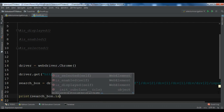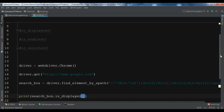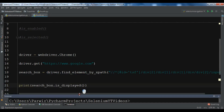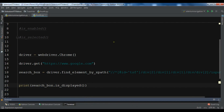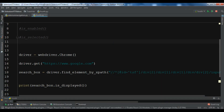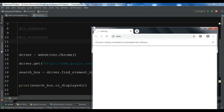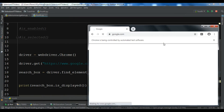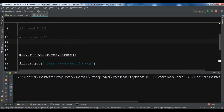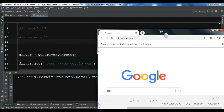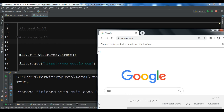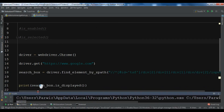Now after that we are going to say: print search_box dot is_displayed. If I run this I should receive true because it's displayed. Let me run this. First we need to wait for the browser to load google.com, and after that we will receive the status of this web element. Now you can see that we are receiving true because it is displayed on the web page.